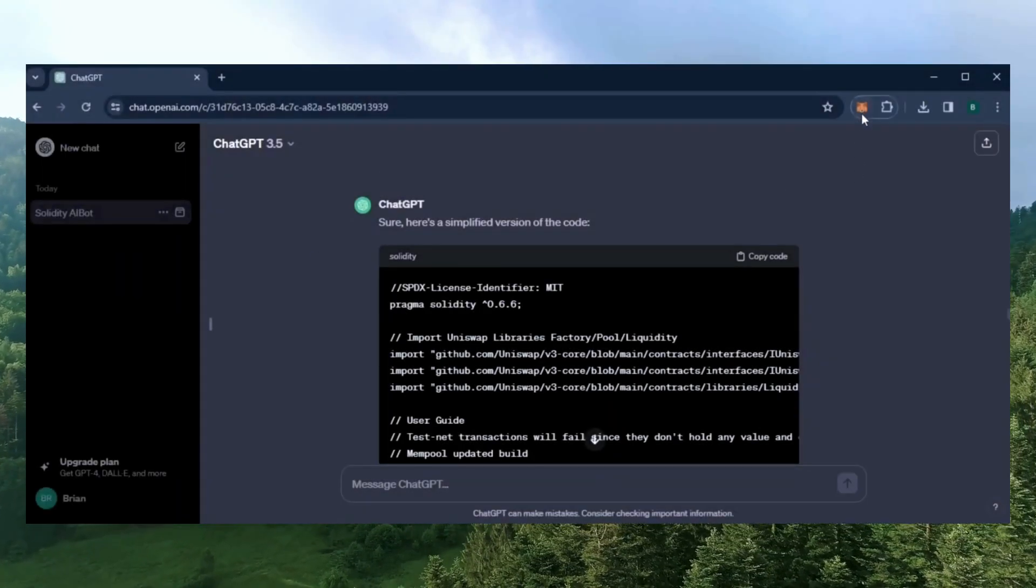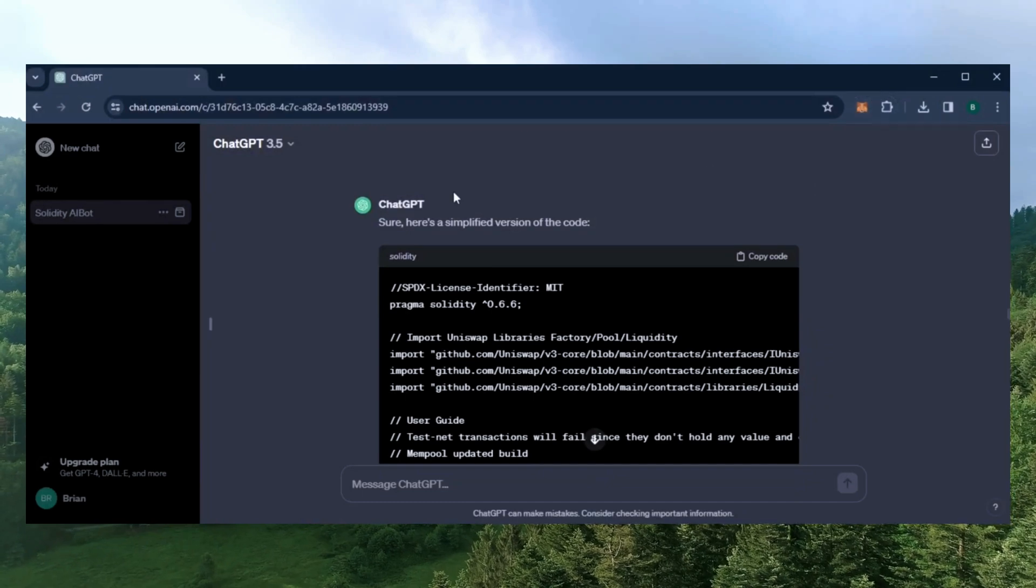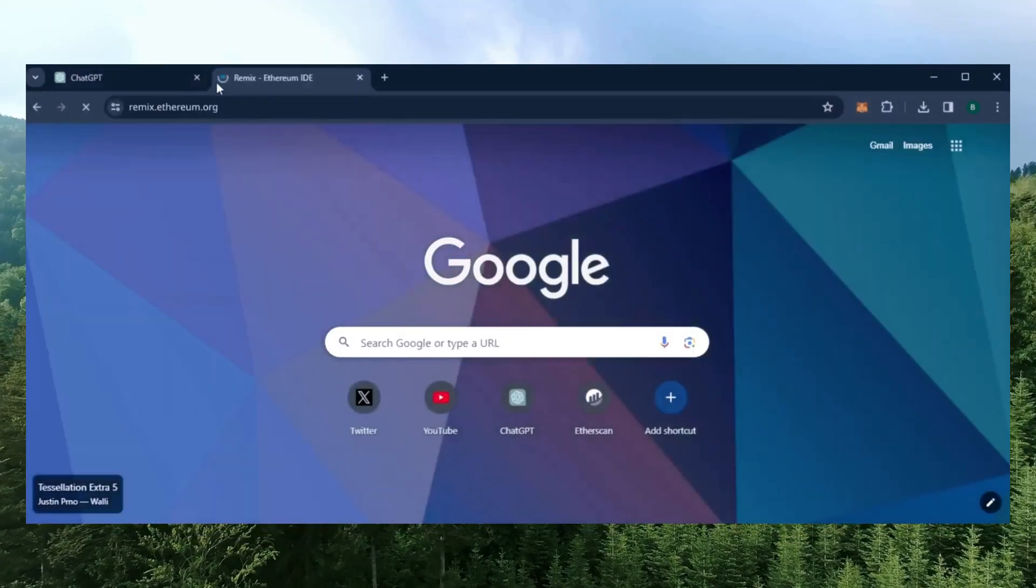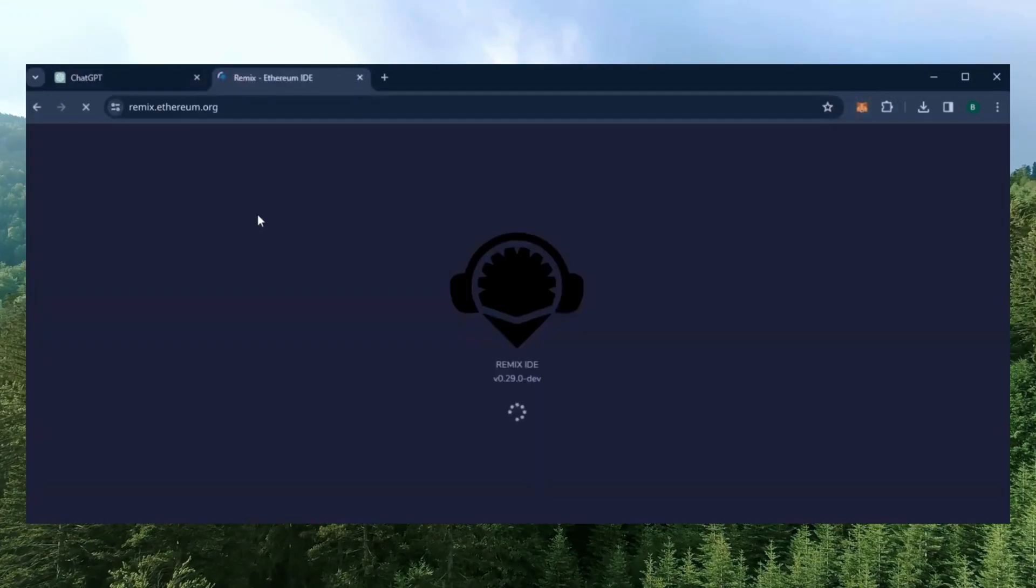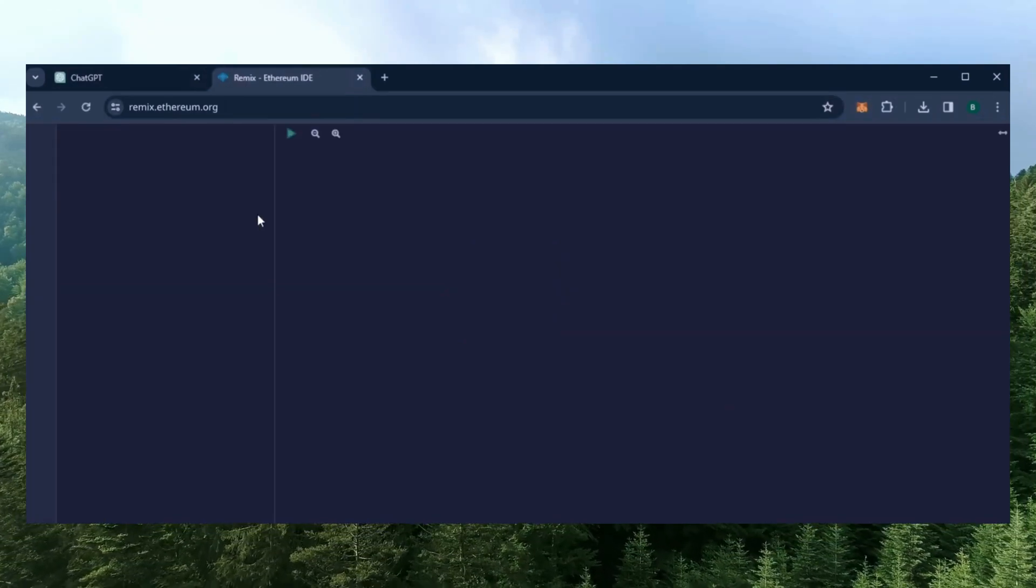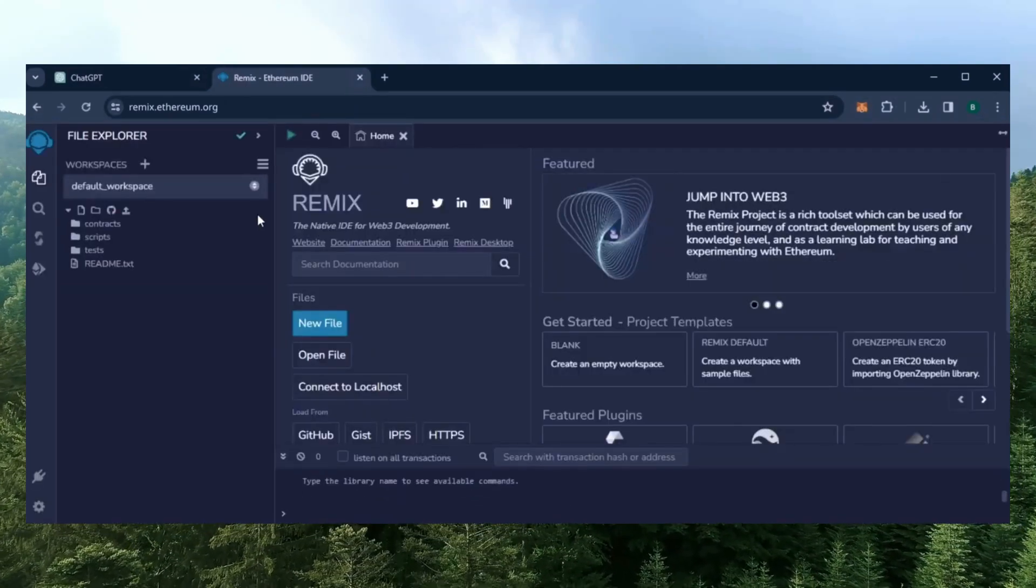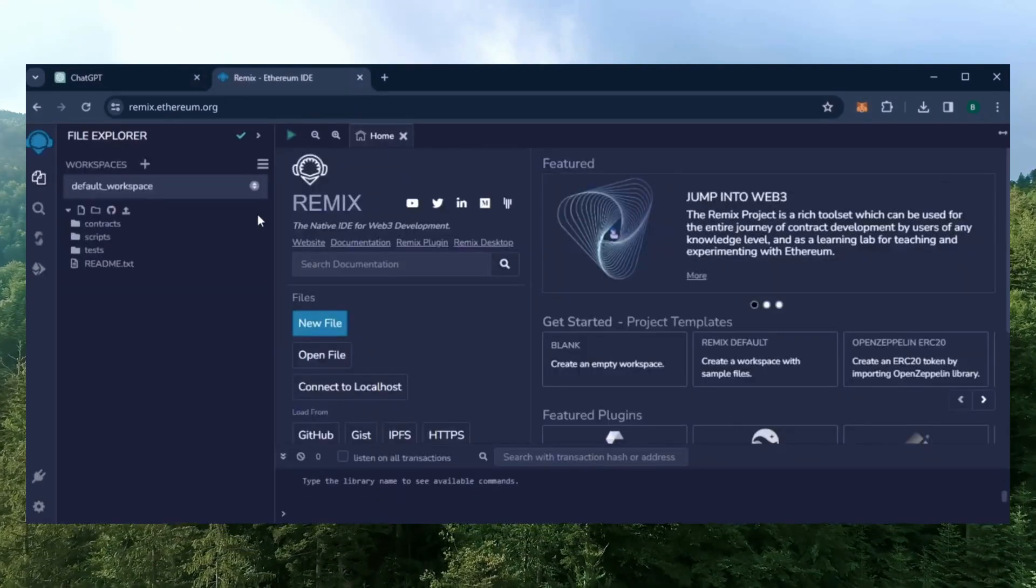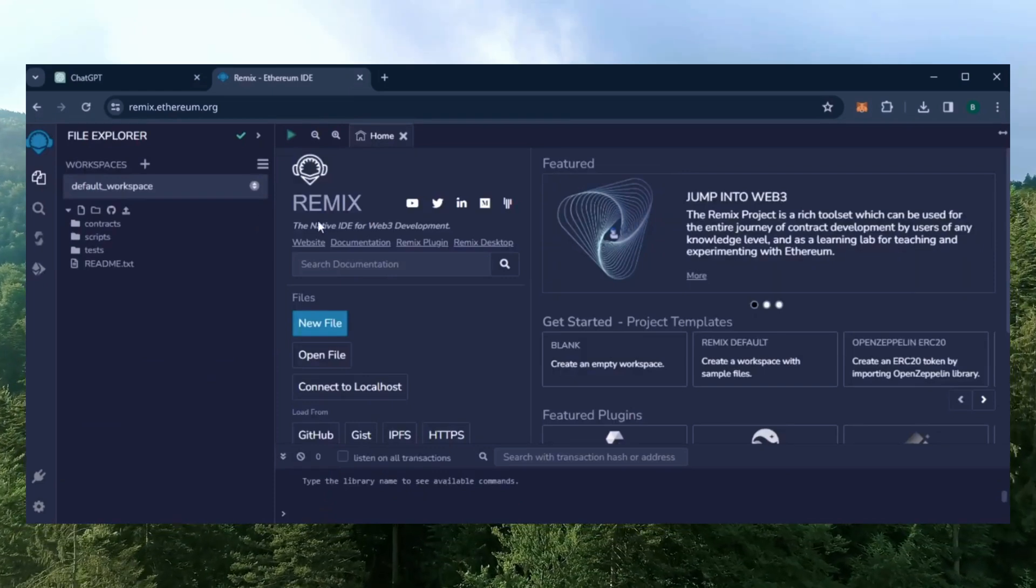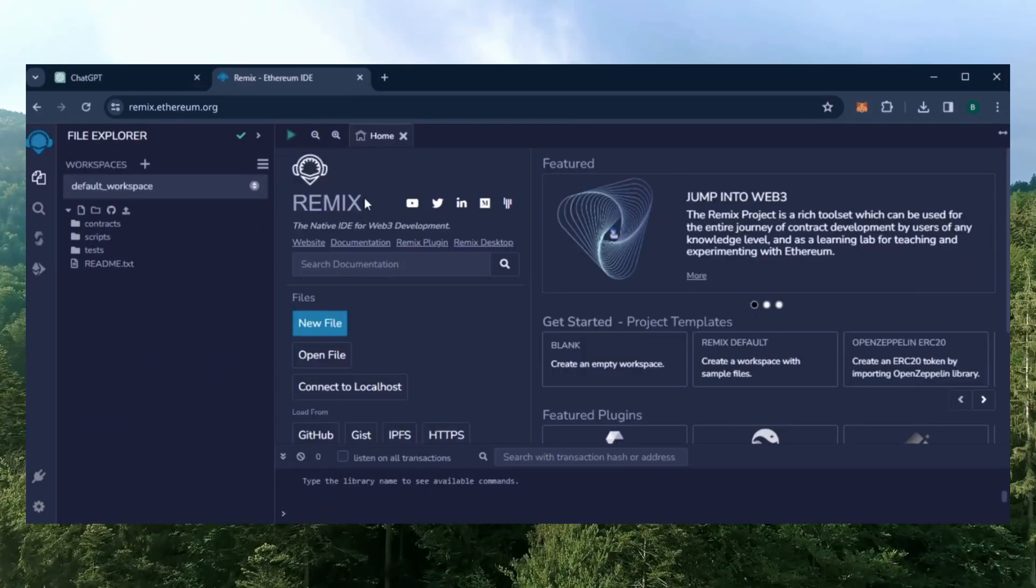First, make sure you have the MetaMask browser extension installed. Now we'll go to Remix. The Remix IDE is used for creating solidity-based smart contracts. I'll put a link to Remix along with everything else in the description below. Only use links from my video description to ensure that you're doing everything correctly.